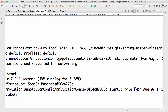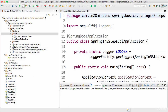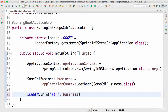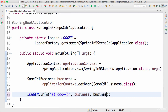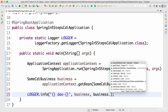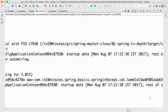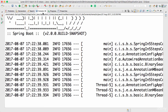To be sure that auto-wiring is taking place properly, I'll also print the DAO — business.getSomeCdiDAO(). Running again, you can see that the DAO is also printed and is getting auto-wired. The bean is managed by Spring — that's good.